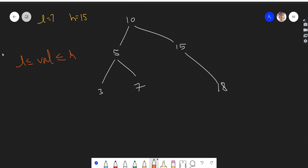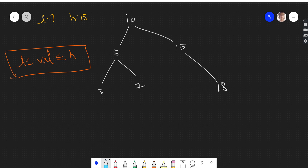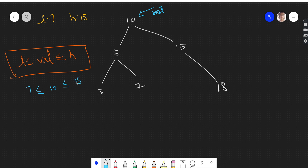Let's see, in this tree we'll start from the root. This node 10 lies between low and high — low is 7, and 10 lies between this range — so we add 10 to our sum. Now we will make one call to the left and one call to the right. Let's go left.